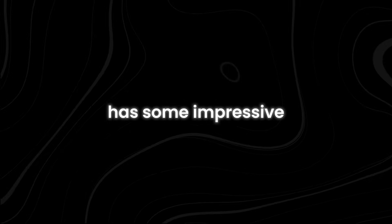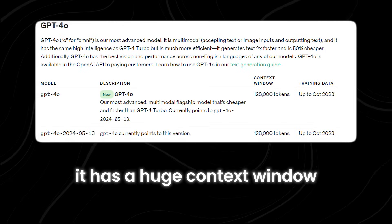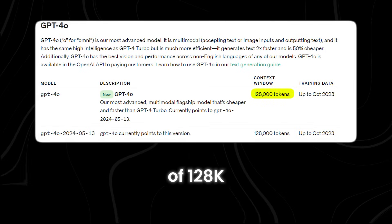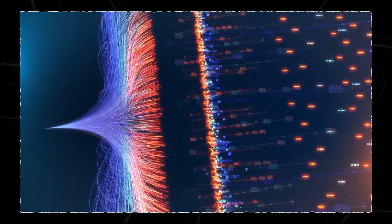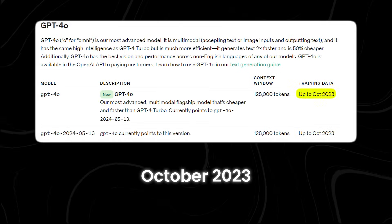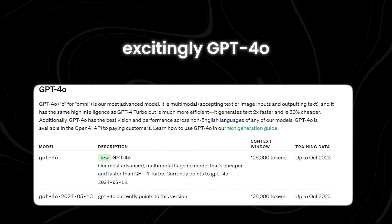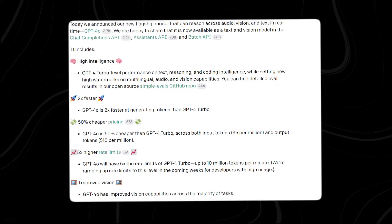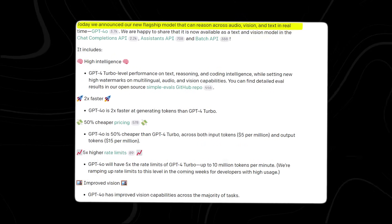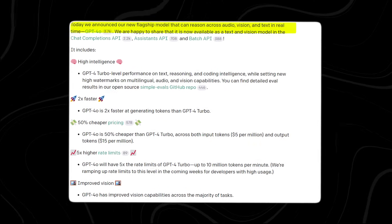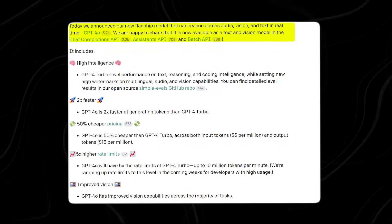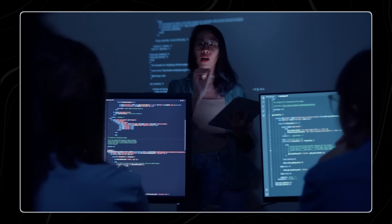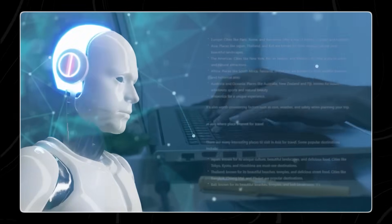Plus, GPT-4o has some impressive stats to back up its intelligence. It has a huge context window of 128K, which means it can understand a lot of information at once. And its knowledge goes up to October 2023, so it's pretty up-to-date with the latest information. Excitingly, GPT-4o, where the O stands for Omni, is now available for use as a text and vision model in various APIs, like Chat Completions, API 721, Assistance API 231, and Batch API 136. Developers and users can start taking advantage of its powerful capabilities right away.